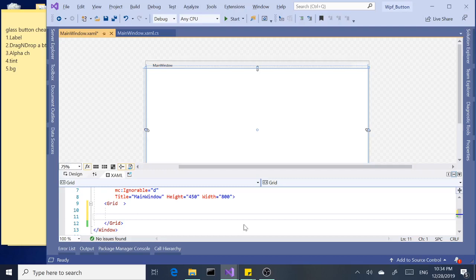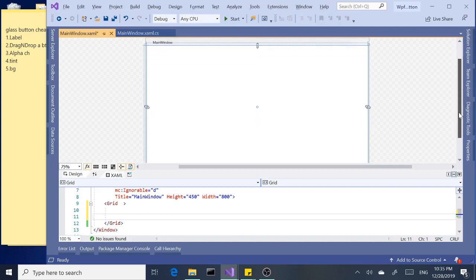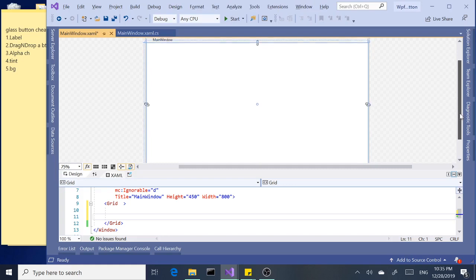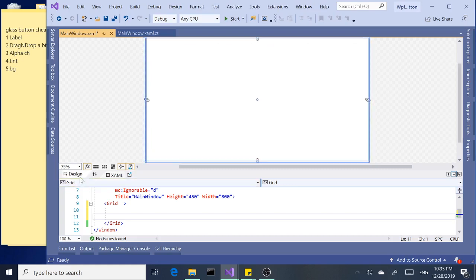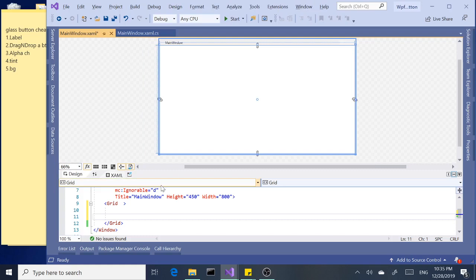Hello everyone. Today I'd like to talk about how to create a glass button in WPF. I got a blank application here and I got a little cheat sheet over here for myself so in case I forget something it's right there.